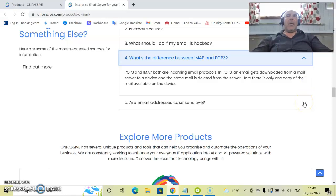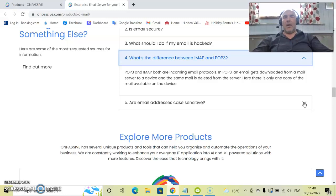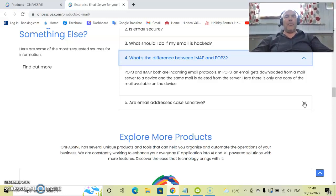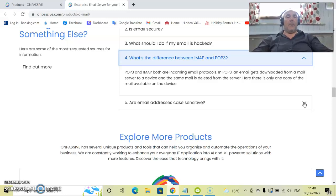What's the difference between an IMAP and a POP3? Good question. POP3 and IMAP both are incoming email protocols. In POP3, an email gets downloaded from a mail server to a device. And the same mail is deleted from the server.